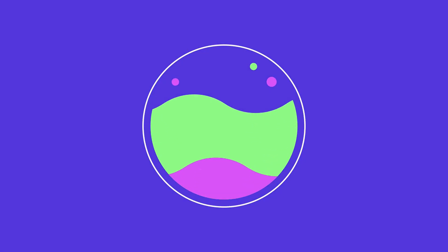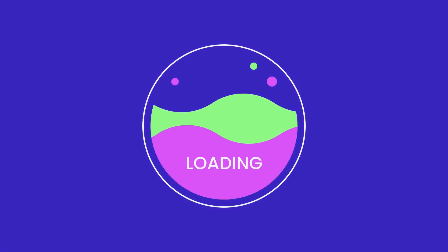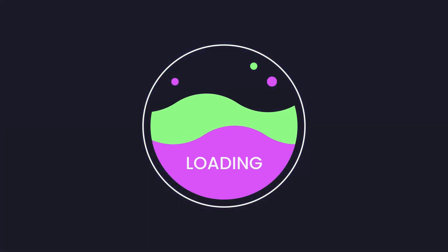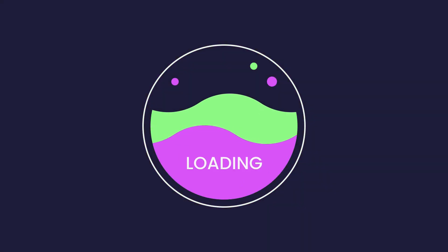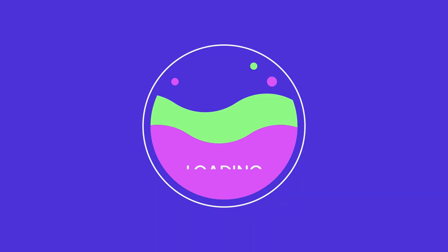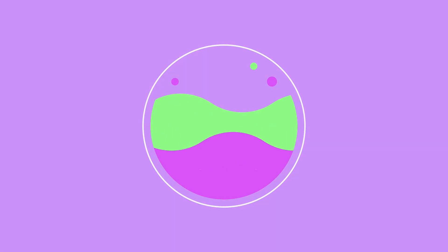Hello everyone! Welcome to this tutorial. Today, we are going to learn how to recreate this animation with a transparent background using Linearity Move. Let's get started!